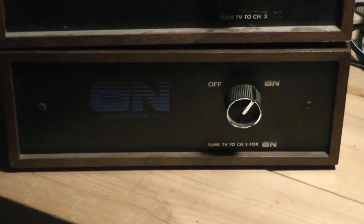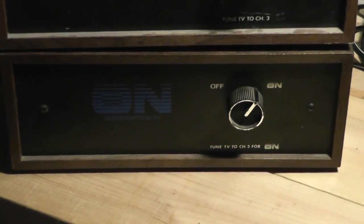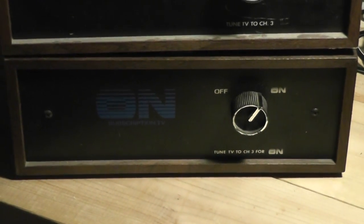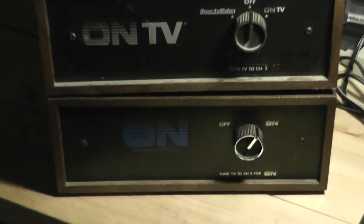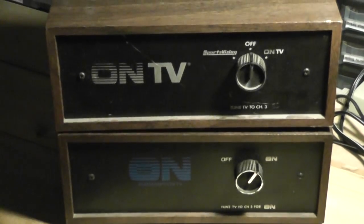And what you'd do is you'd subscribe to On TV and you'd get one of these boxes. Based on a paid subscription, it would descramble the signal.